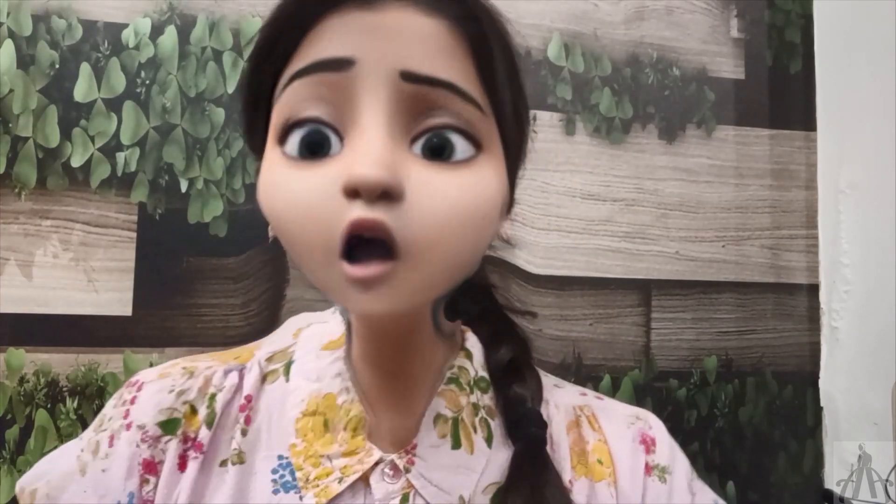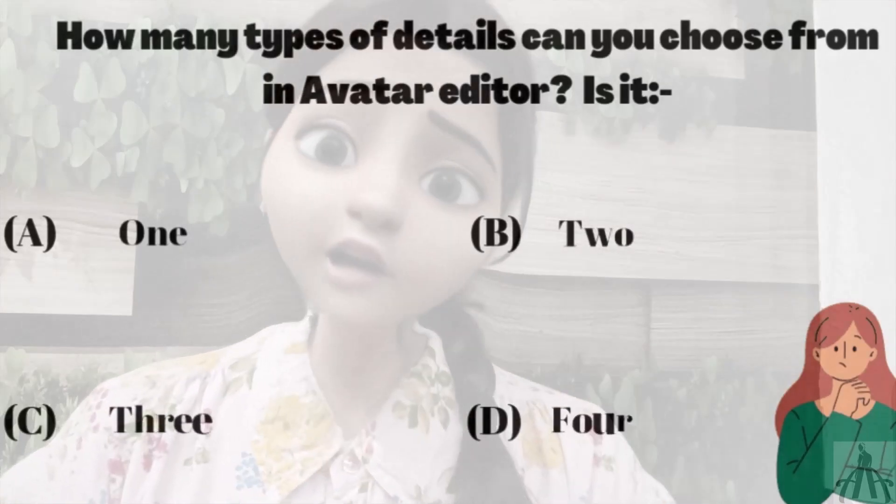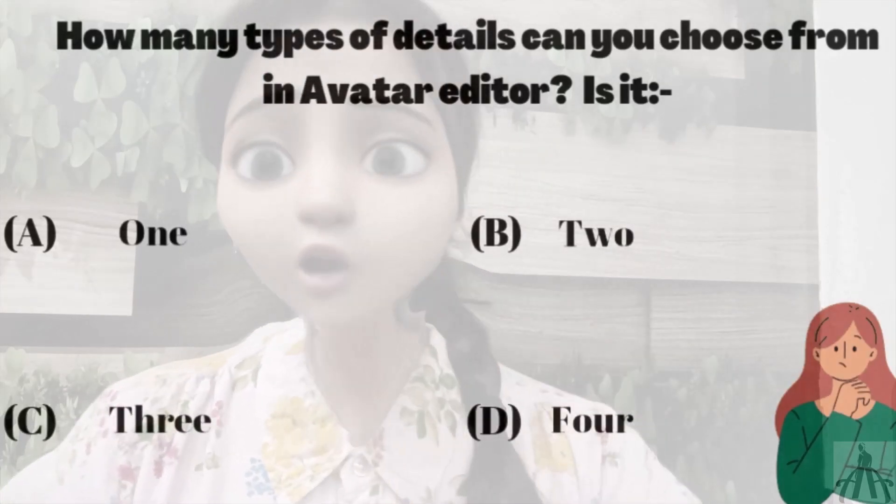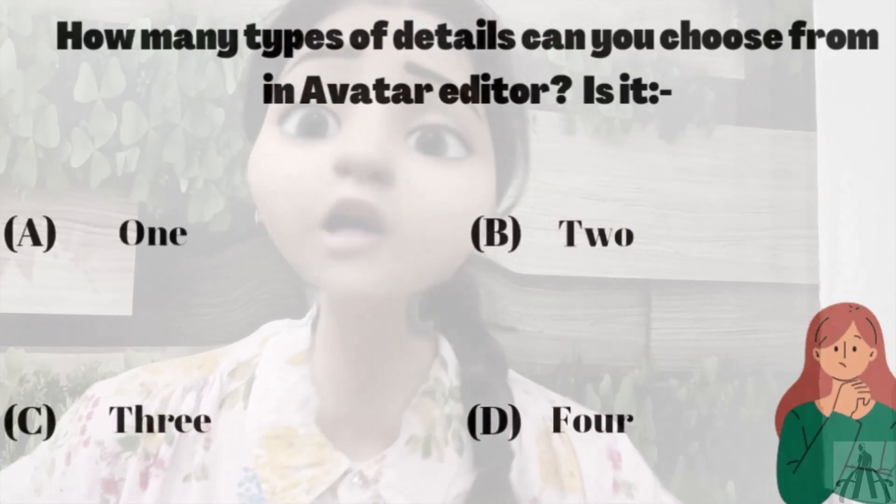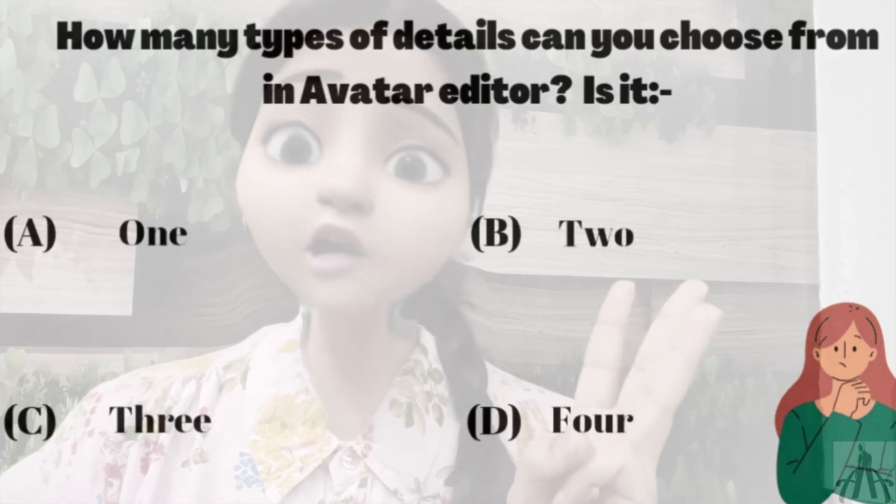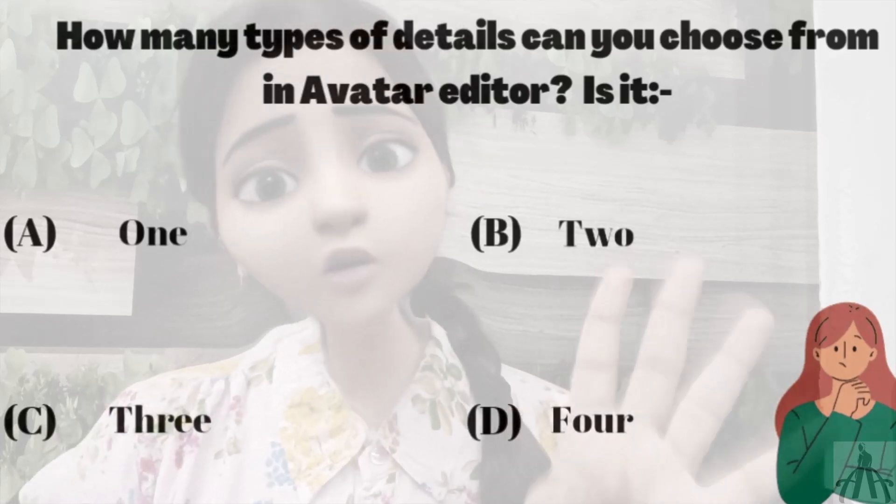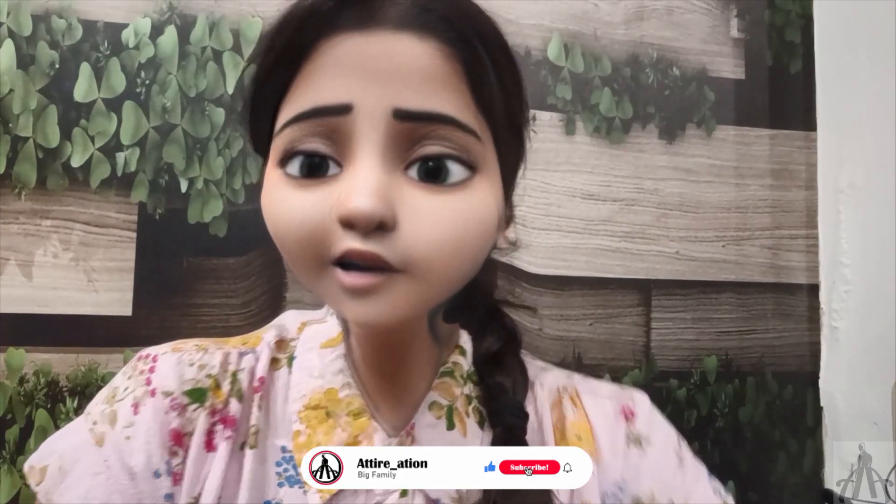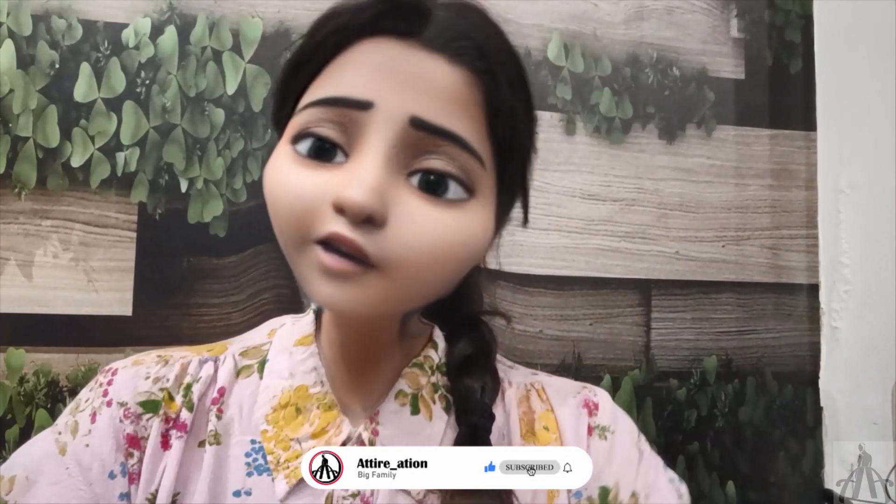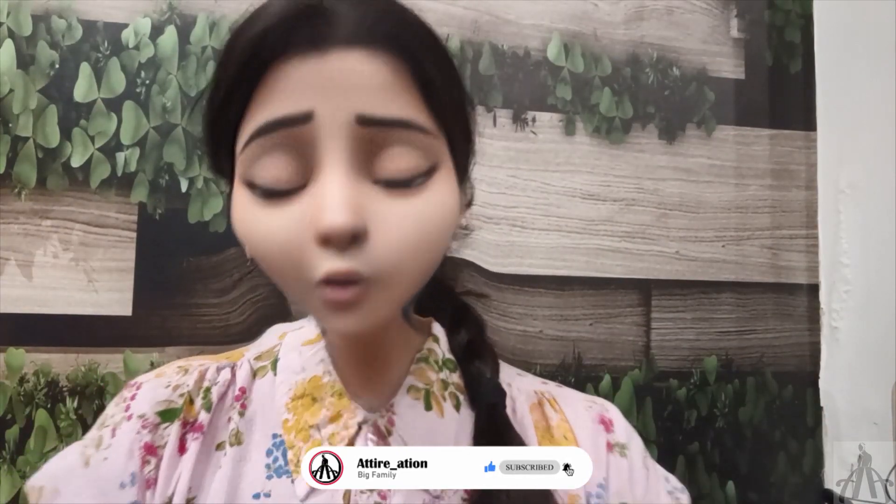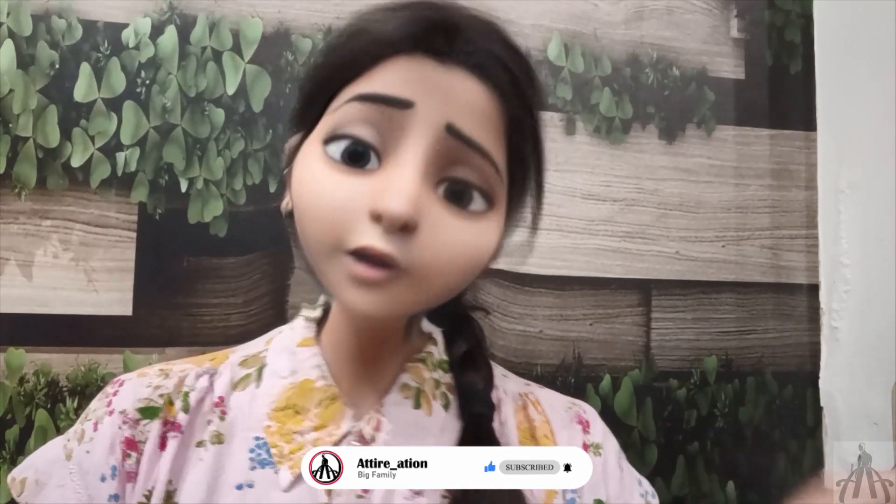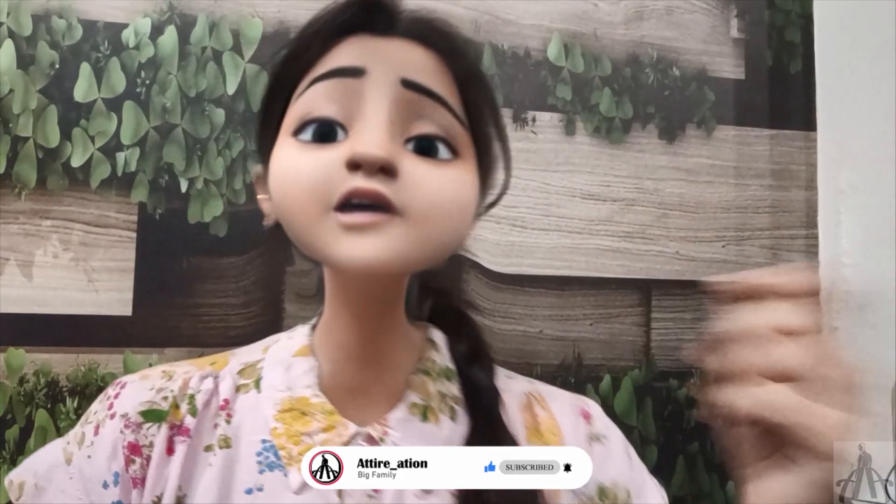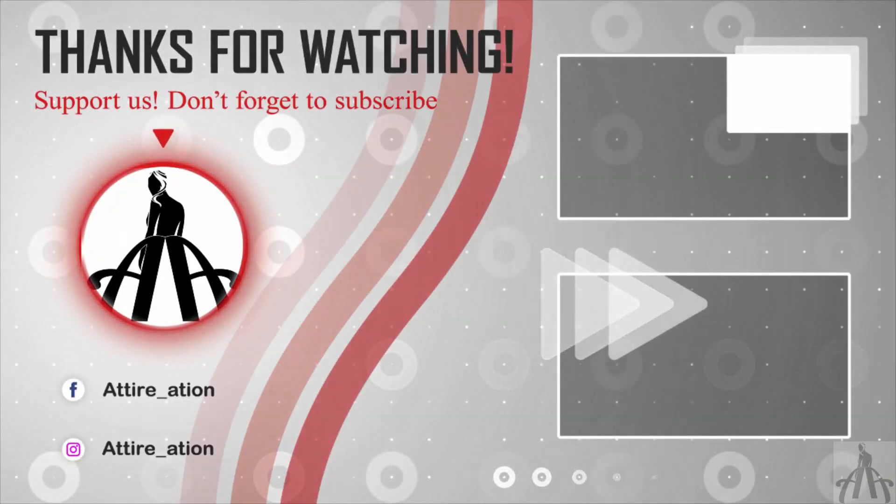But before I end this video, I have a question for you. How many types of detail can you choose from in the avatar editor? Is it 1, 2, 3, or 4? Leave your answer in the comment below and I will reveal the correct answer in the next video. If you want to learn more about Clo3D and other software related to fashion, make sure you subscribe to our channel and stay tuned for more unique and exciting classes coming your way. See you in the next video. Bye!